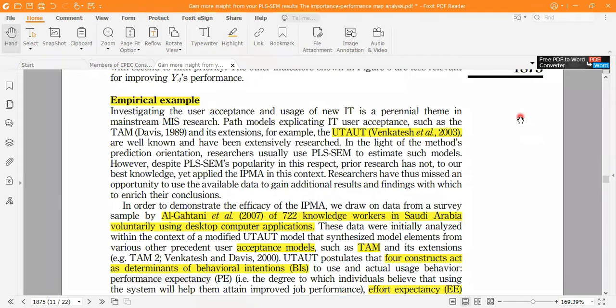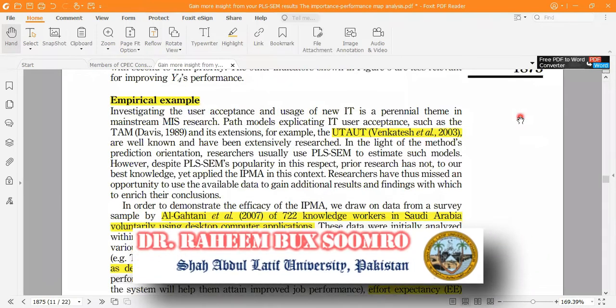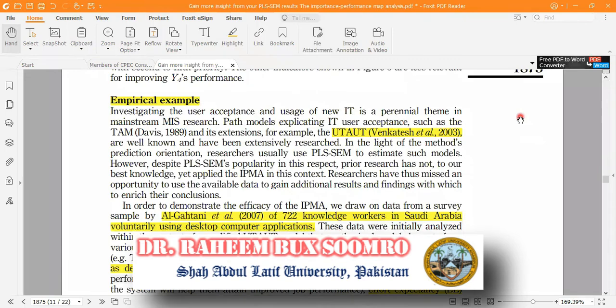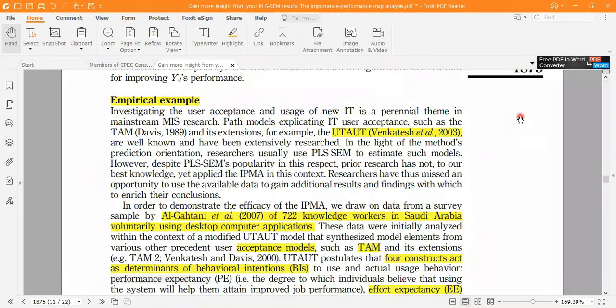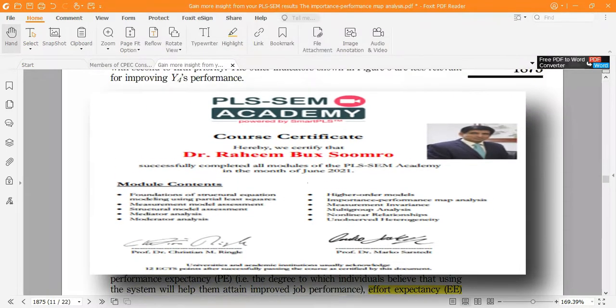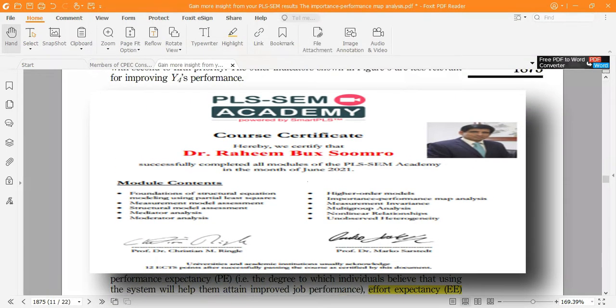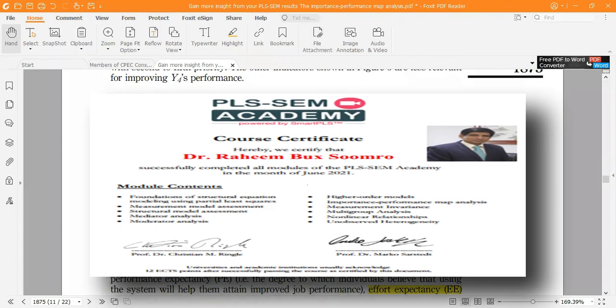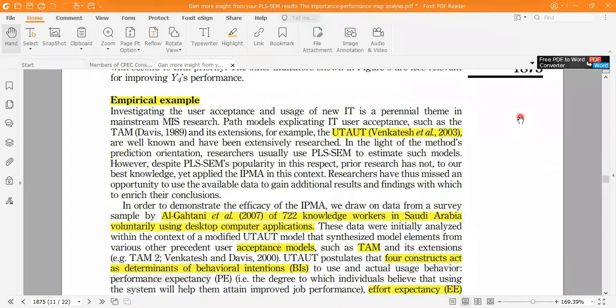But before that, my name is Dr. Rahim Bux Soomro, and I'm from Shaheed University, Pakistan. This is my study paper, which was awarded to me from the SmartPLS Academy, Germany.